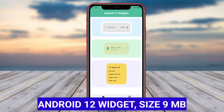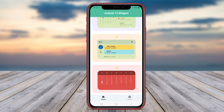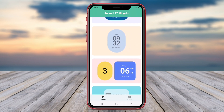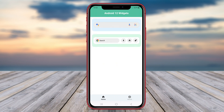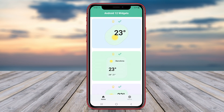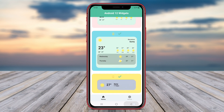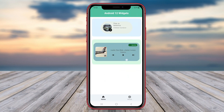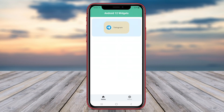Android 12 Widget Kit is a specialized widget application tailored for smartphones running on the Android 12 operating system. This widget application presents a range of new and innovative widgets that are seamlessly integrated with the visual design and features of Android 12. From weather widgets to music player widgets and customizable notification widgets, Android 12 Widget offers a variety of options for users to enhance their home screens and interact with their devices more efficiently. Whether you want to stay updated on the latest weather conditions, control your music playback, or manage notifications with ease.